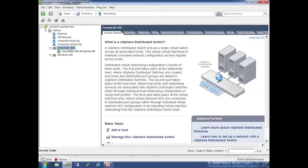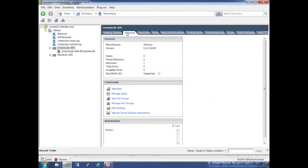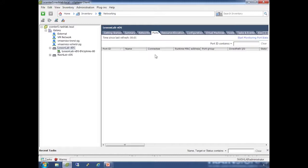We end up with the base distributed switch. What we have here is the main switch and then the uplinks group. An uplinks group is an important thing to understand. The main switch has your summary tab, number of hosts, number of VMs, number of networks, and total ports available. As you start rolling hosts and VMs over, these numbers will go up.